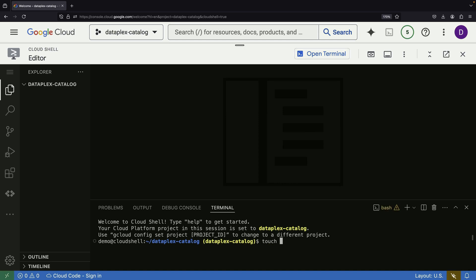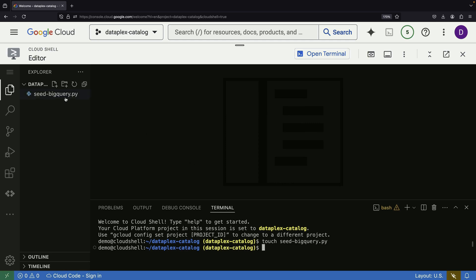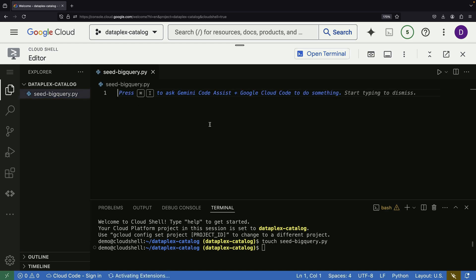First, we'll create a BigQuery script using a Python library called Faker to generate synthetic data for a business table. If Faker isn't available in your Cloud Shell IDE, we'll need to install it.